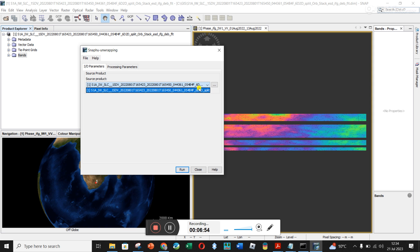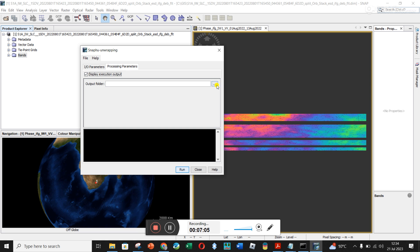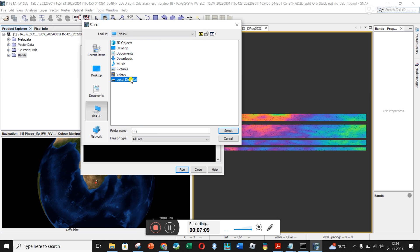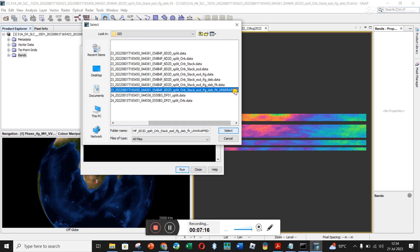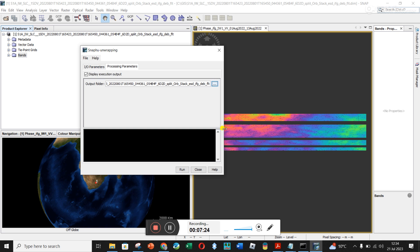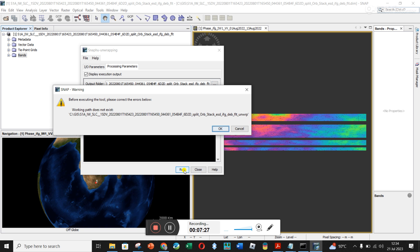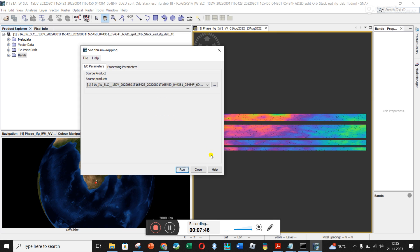I've only got one file here and this is the interferometric file. Under Processing Parameters I'm going to choose that folder I've just been working in, under GIS, and it was called 'unwrapped.' I'm going in there and clicking Select and clicking Run. 'Before executing please correct the errors: working path does not exist.' So this is where I started running into errors — it's not picking up the folder.